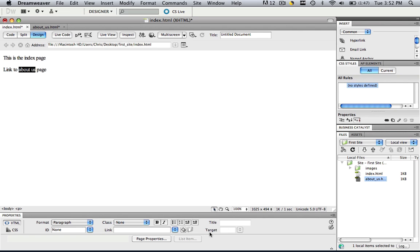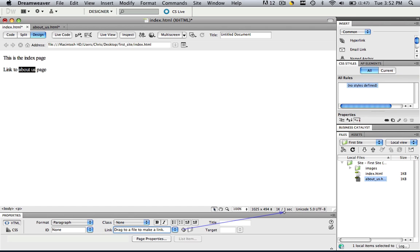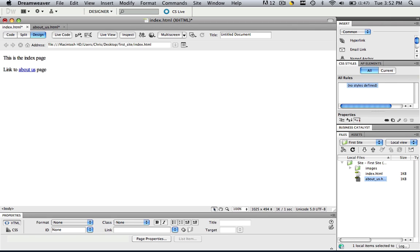I'm going to show you all the different ways you can do this. Another way is you can take this little marquee tool called point to file and with that about us highlighted, click it, drag it to about us and let go. And now you have just made a link to the about us page.